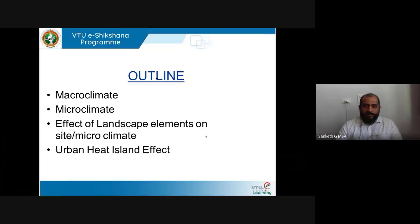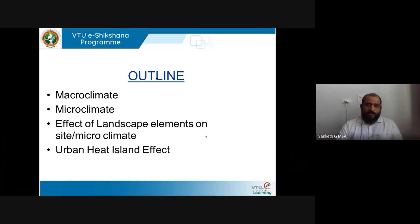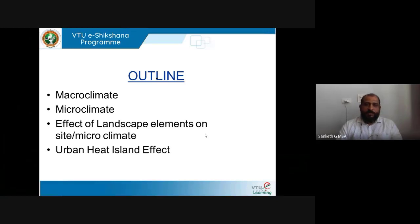In this lecture, we are going to study about what is macroclimate, what is microclimate, what are the effects of landscape elements on site climate or microclimate, what is the urban heat island effect, and we will also try to understand what is the greenhouse effect and the similar urban heat island effect that any urban area executes.